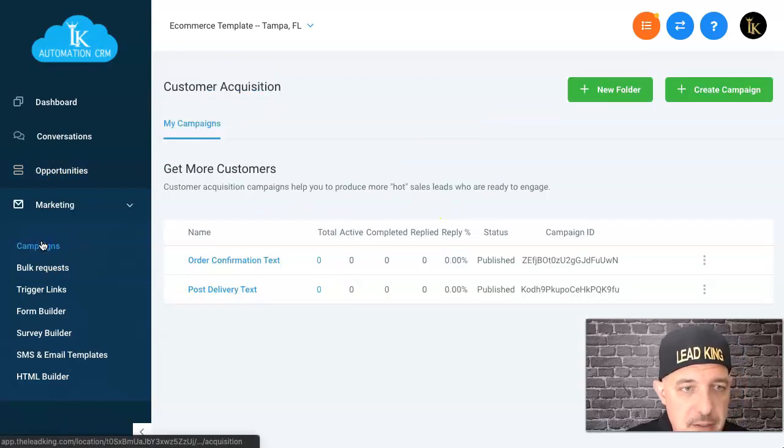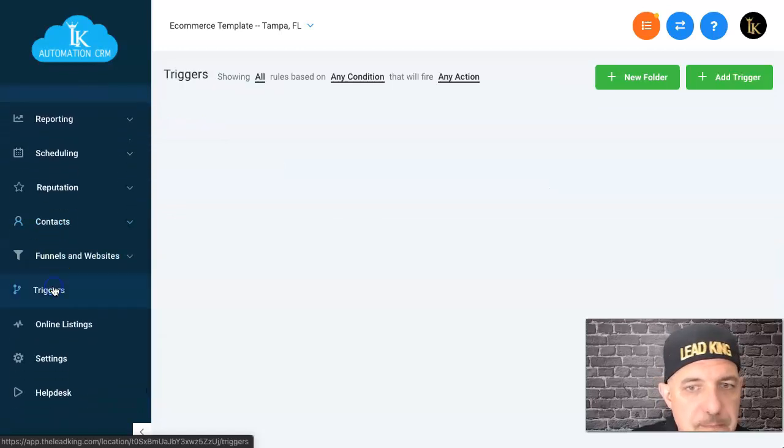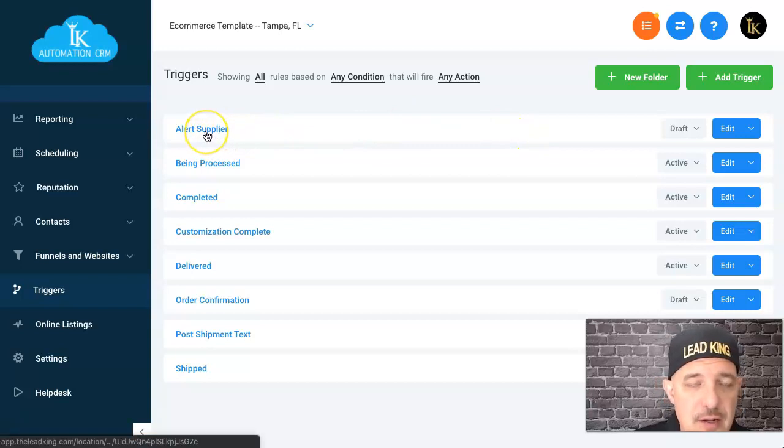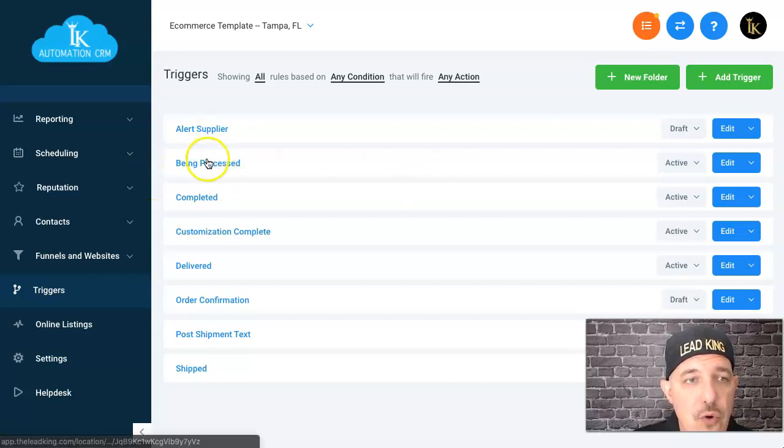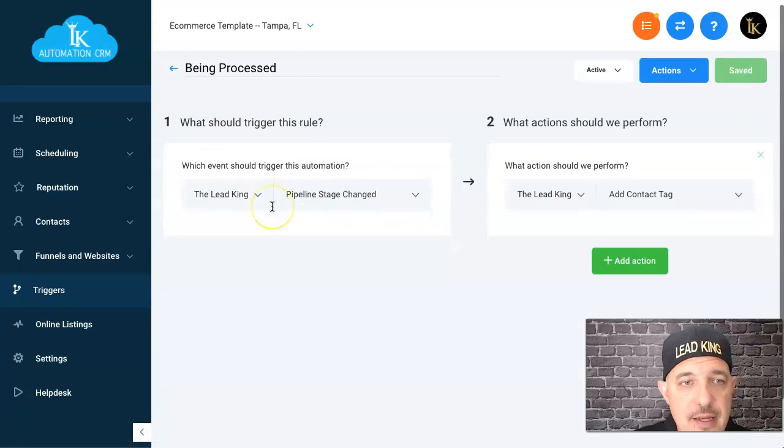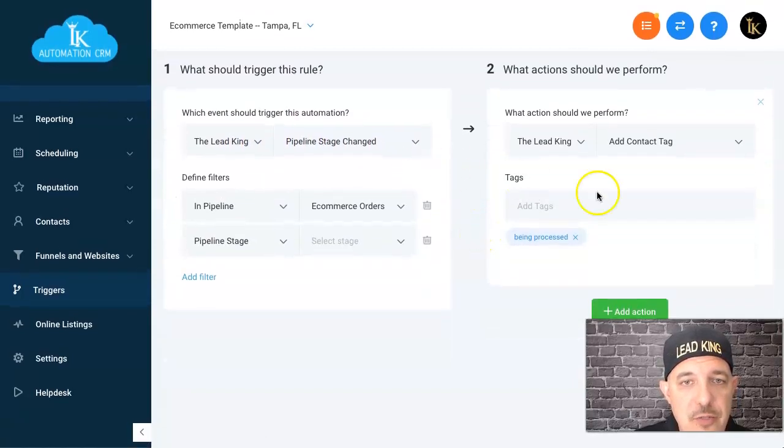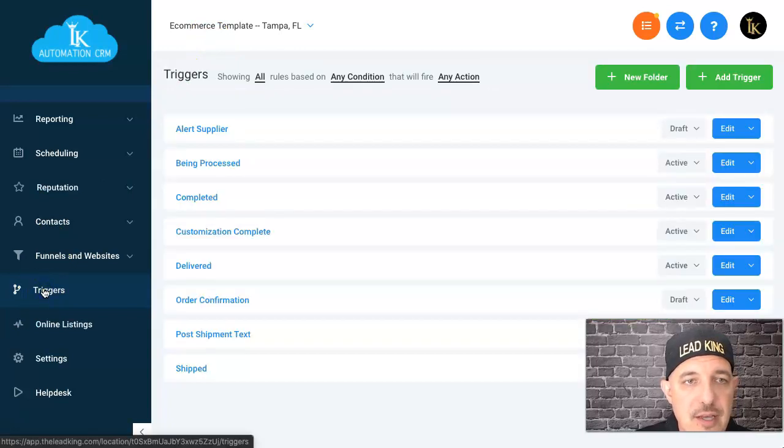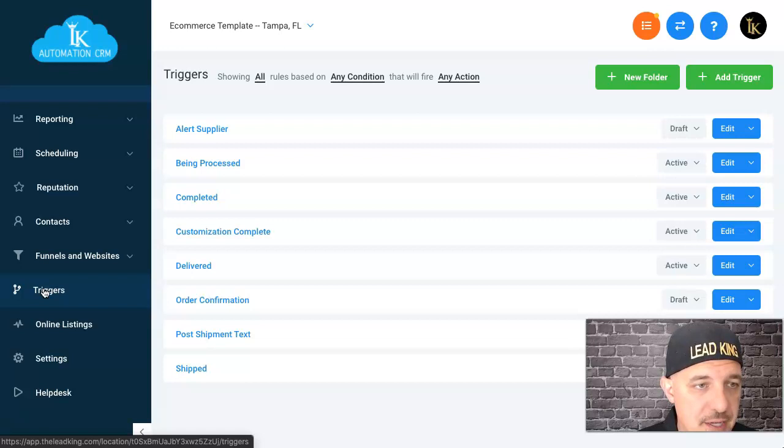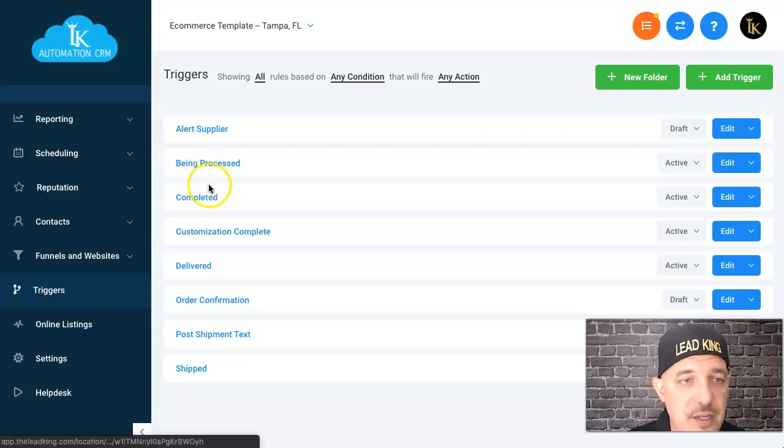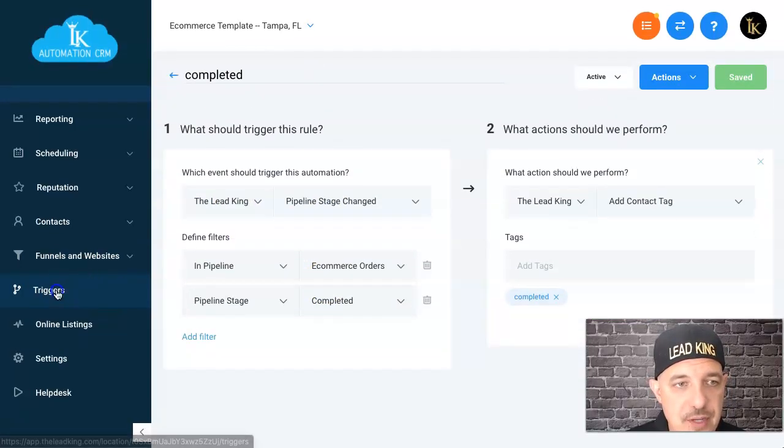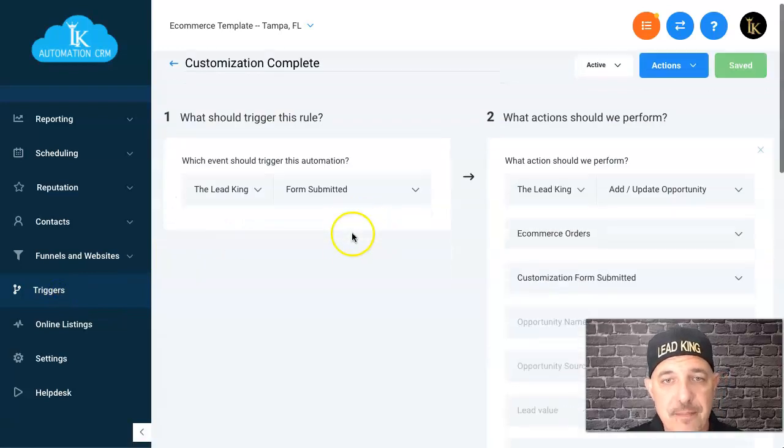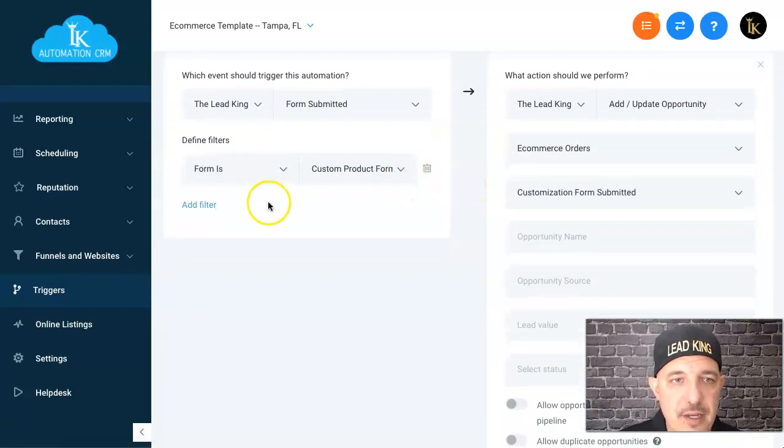This one here is alert supplier—it just lets the supplier know there's a new order in. They can turn that off because it can get quite annoying when a bunch of orders are coming in. Order being processed: whenever it's moved over to the stage being processed, the tag is just added for being processed. I'm adding a tag for every stage so I can go up in here to contacts and use the smart list and see where every single one of these is in the stage.